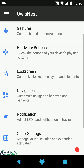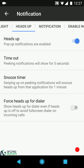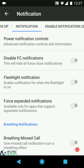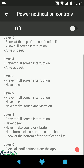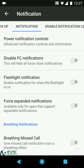That pretty much sums up navigation settings. Moving on, we have notification settings. You can configure charging LEDs with all color options. Then heads-up notifications — you can enable or disable them, configure timeout, snooze timer, and force heads-up for daylight even when heads-up is off, to avoid a full-screen dial on incoming calls. Then there's power notifications control, which I covered in my LineageOS review — basically different levels for allowing notifications.